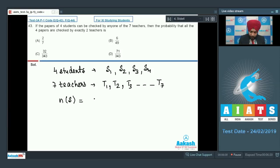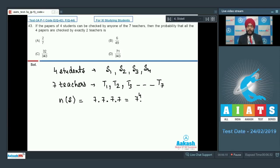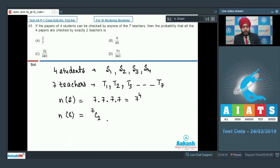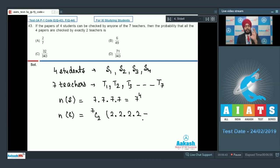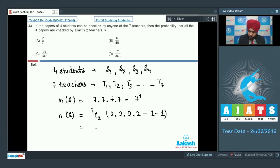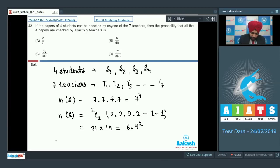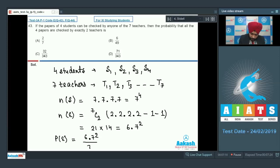For the favorable event n(E): we need exactly two teachers to check all four papers. We select 2 teachers in 7C2 ways. Each student's paper can be checked by either of the 2 teachers, giving 2 to the power 4 possibilities, but we subtract the 2 cases where only one teacher checks all papers, giving 2^4 minus 2 equals 14. So n(E) equals 7C2 times 14 equals 21 times 14 equals 6 times 49. The probability is 6 times 49 upon 7^4, which simplifies to 6 upon 49. Option B is correct.